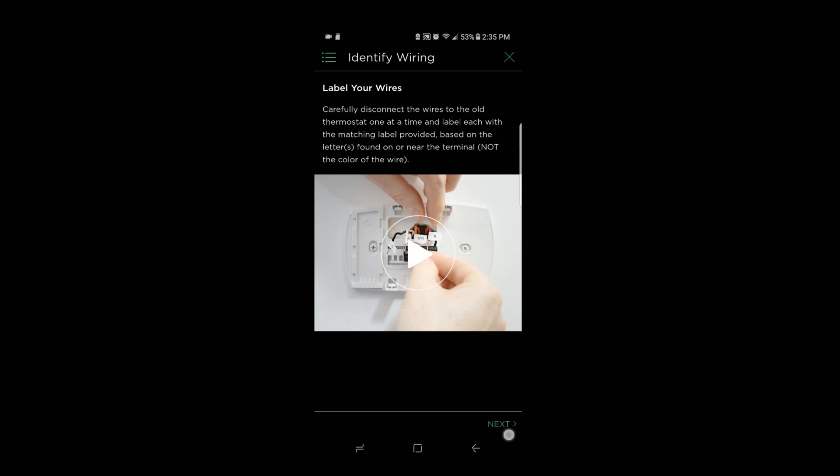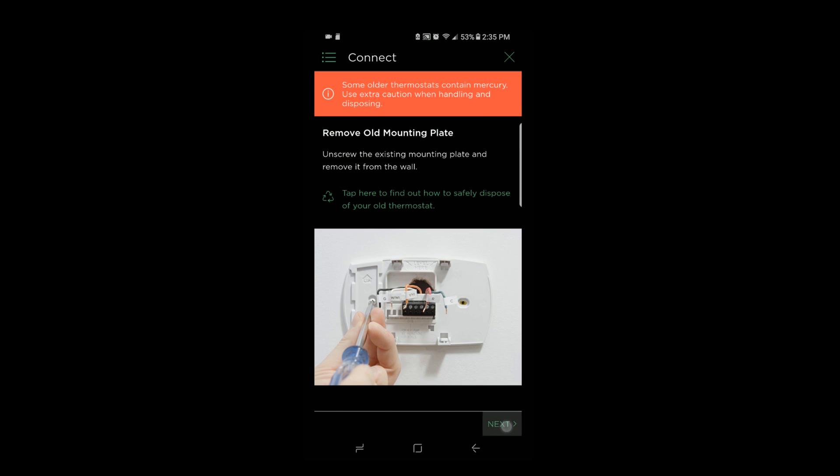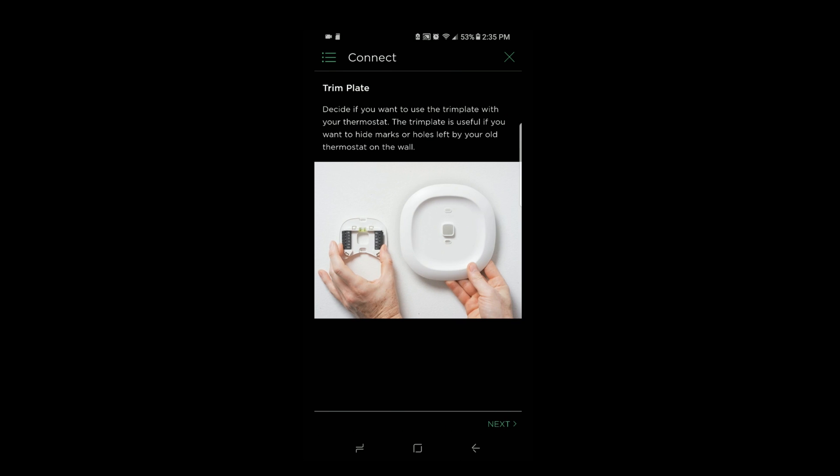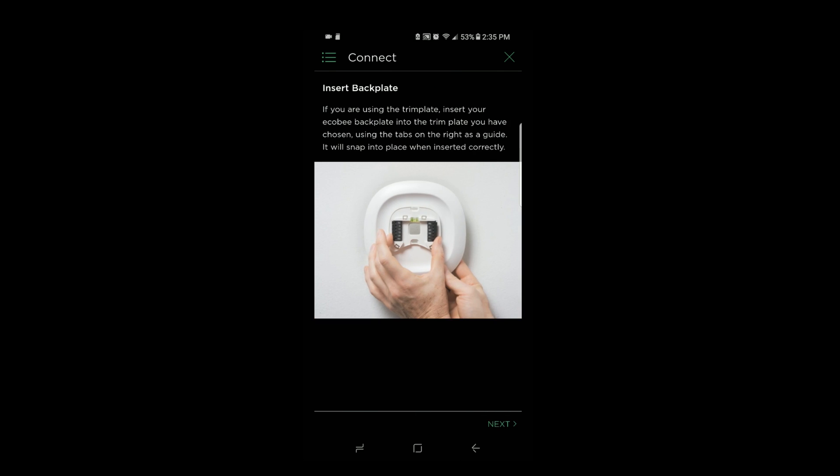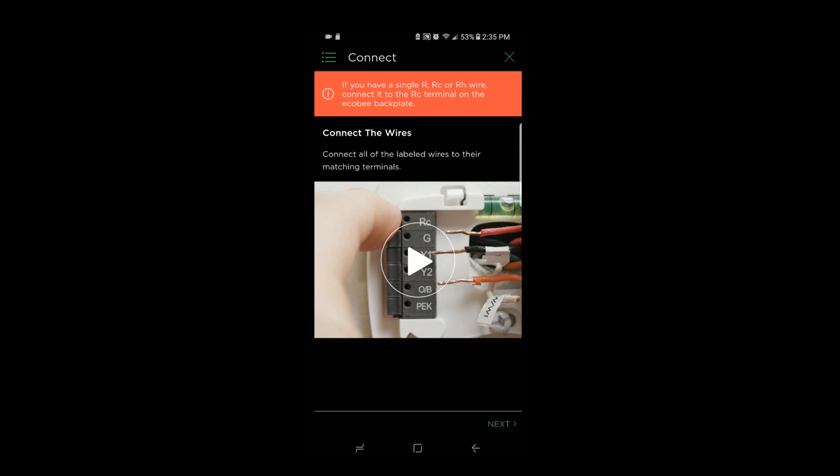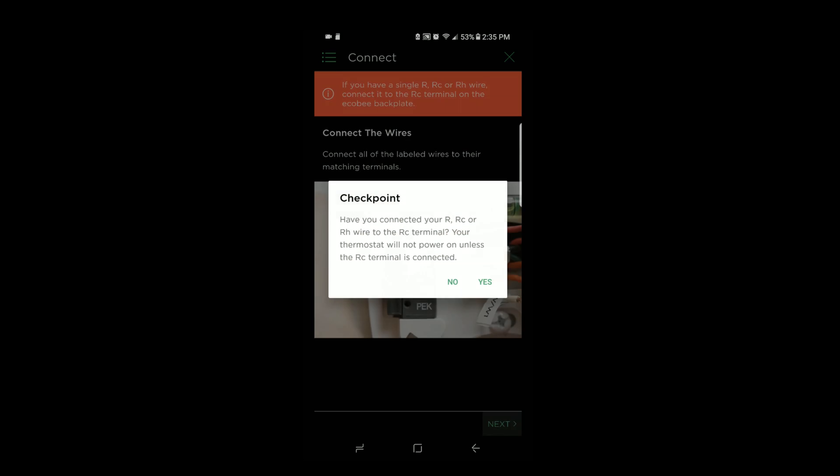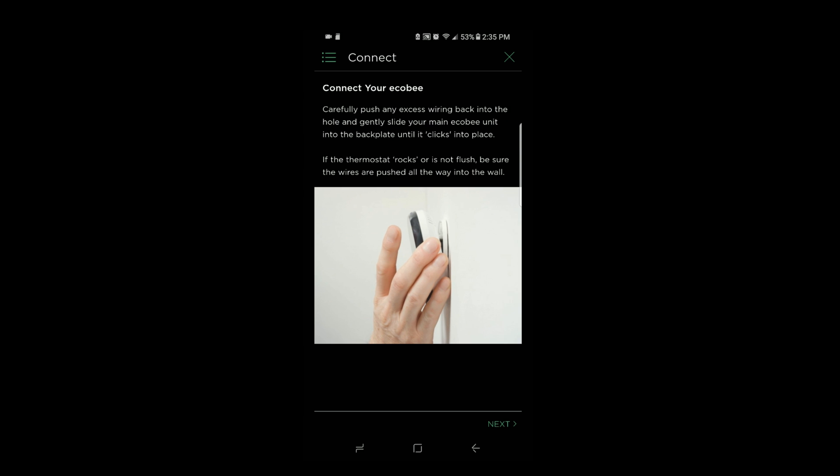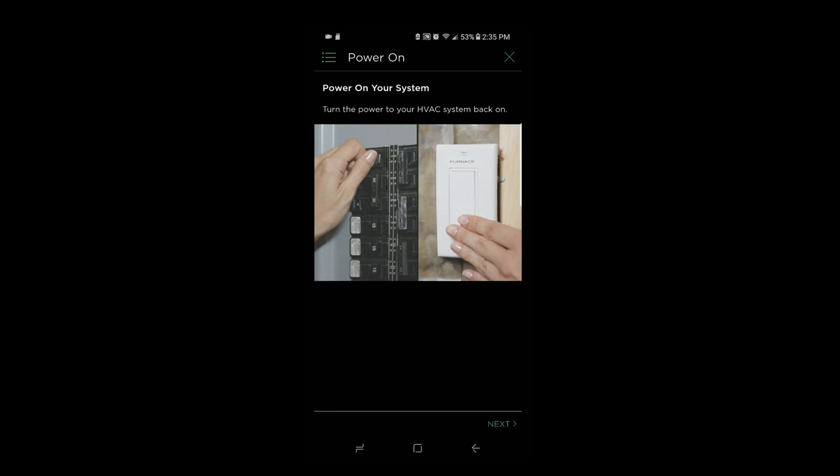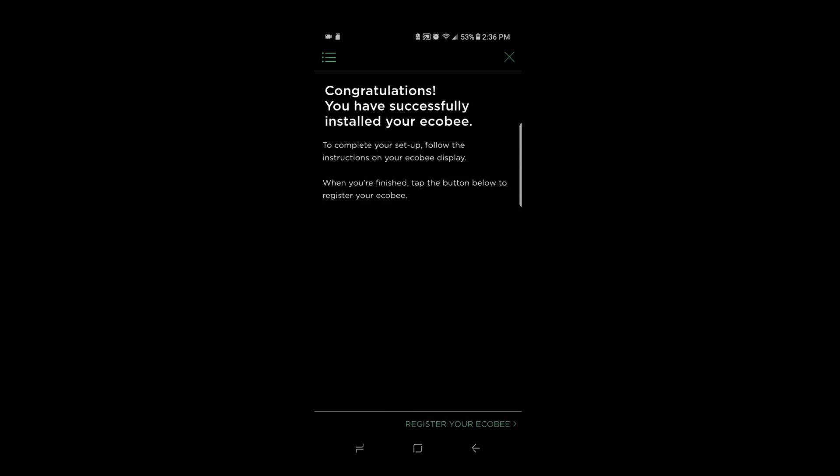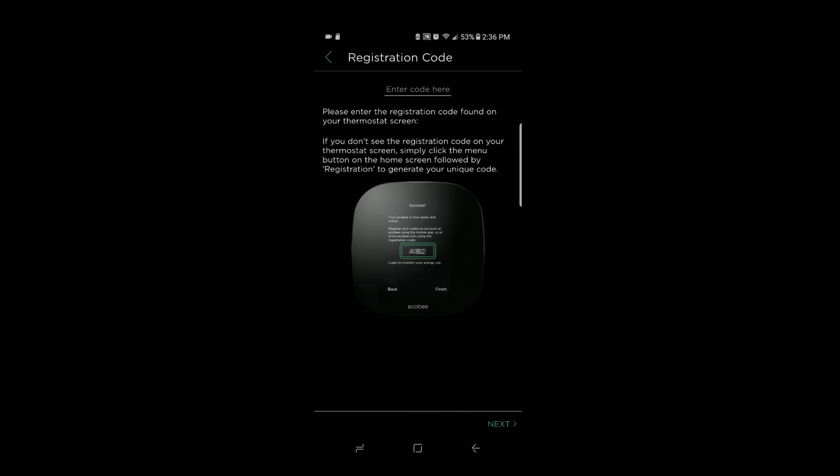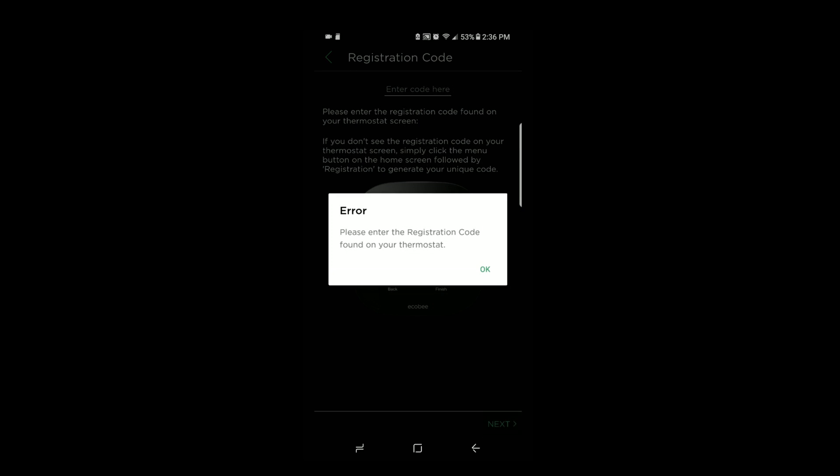Then you label the wires, connect the Ecobee, remove the old mounting plate, use the trim plate, insert the back plate if you'd like, attach it to the wall, connect the wires. It's going to ask have you connected the correct wires. Take a photo of the wires when they are connected. Then snap the Ecobee into the plate and finally power on your system. Turn on the breaker box or the switch, and it will say hi. You have successfully installed your Ecobee, and you're going to put in the registration code, the four-digit code found in the thermostat.